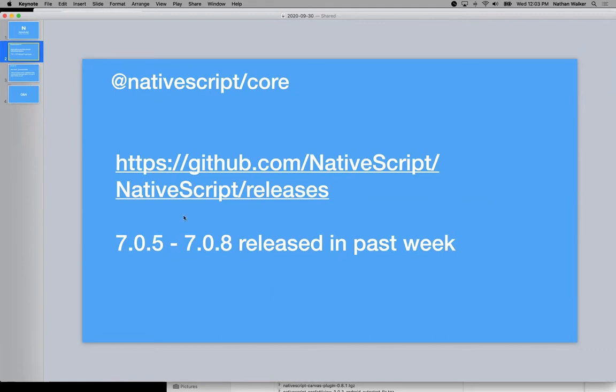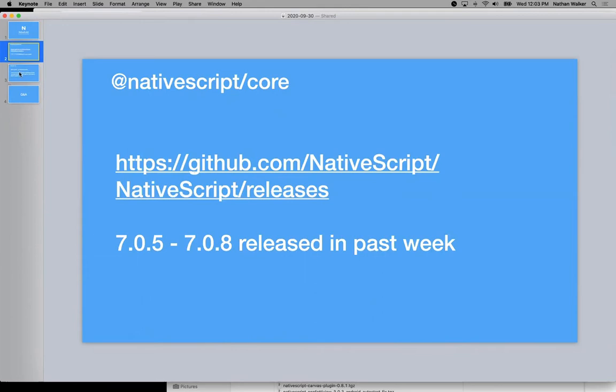We do try to honor semver in that sense that if there's a breaking change, it would be a major version there. Or at least a minor bump version on some of those. So generally, if it's a patch update, it shouldn't be anything that is going to be breaking.